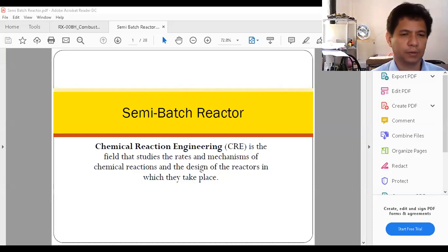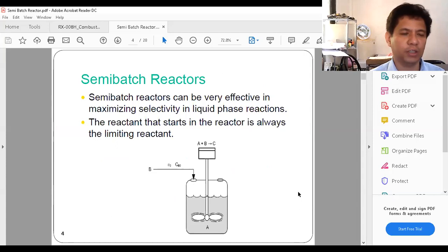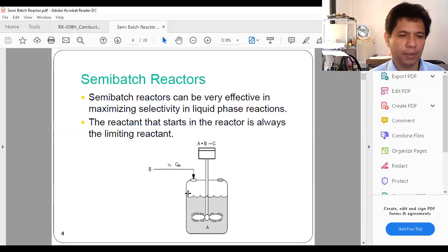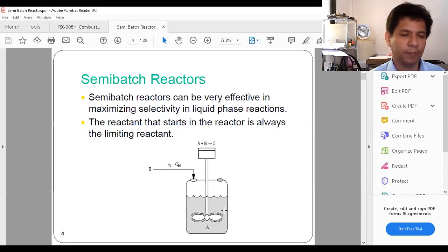This is what we call the semi-batch reactor. As I said before, this is a kind of reactor wherein you have an incoming flow but there is no outgoing flow. This is an illustration of a semi-batch reactor. Generally, as you can see, the reactor is filled with A, and then B is slowly flowing into the reactor, and of course there's a stirring system to agitate the content of the reactor.